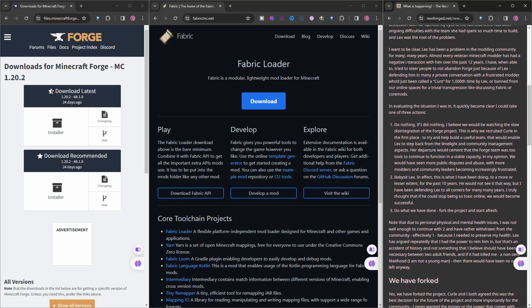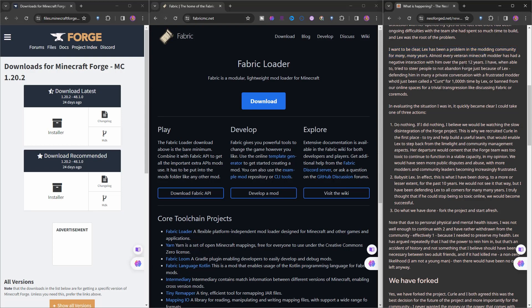I want to be clear: Lex has been a problem in the modding community for many, many years. Almost every veteran Minecraft modder has had a negative interaction with him over the past 12 years. I have been able to try to steer people to not abandon Forge just because of Lex, defending him in many private conversations with frustrated modders who would just be called names for the thousandth time by Lex or banned from online spaces for trivial transgressions like discussing Fabric or Quilt.